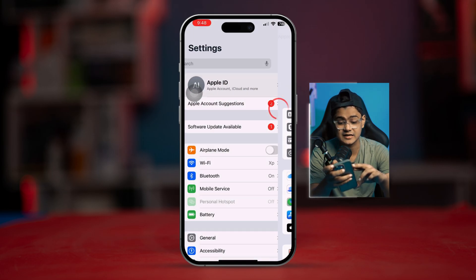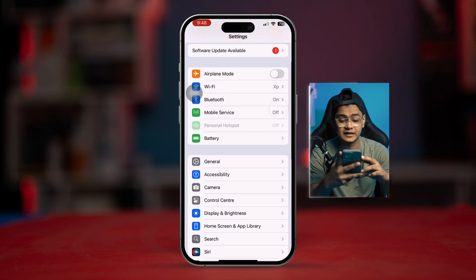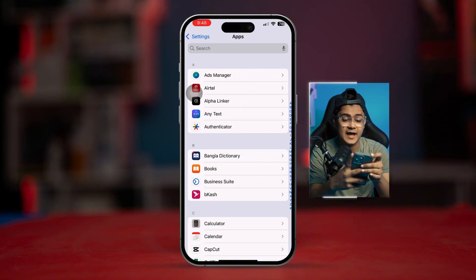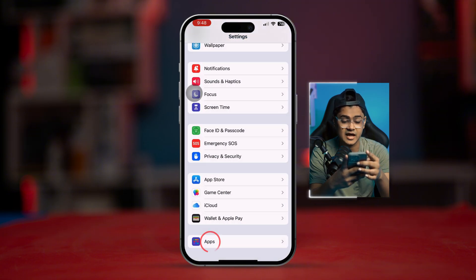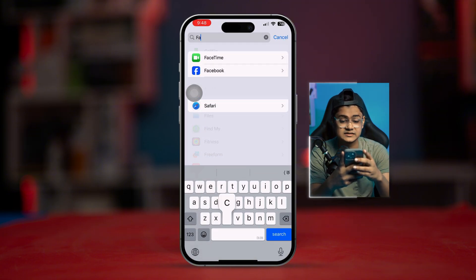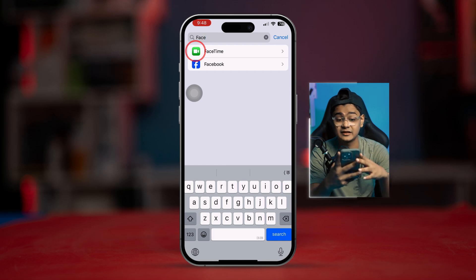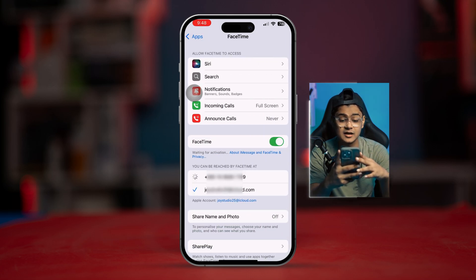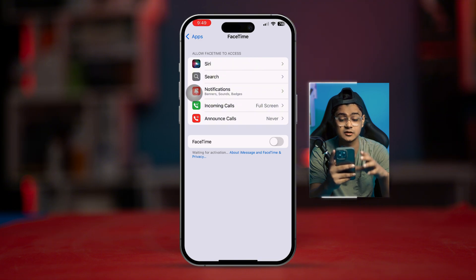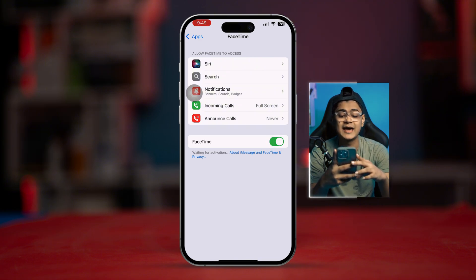You also need to do the same thing for the FaceTime app directly. Go to Settings, scroll down and tap on 'FaceTime,' then turn FaceTime off from the iPhone settings and re-enable it back again. After that, check if your problem is resolved.